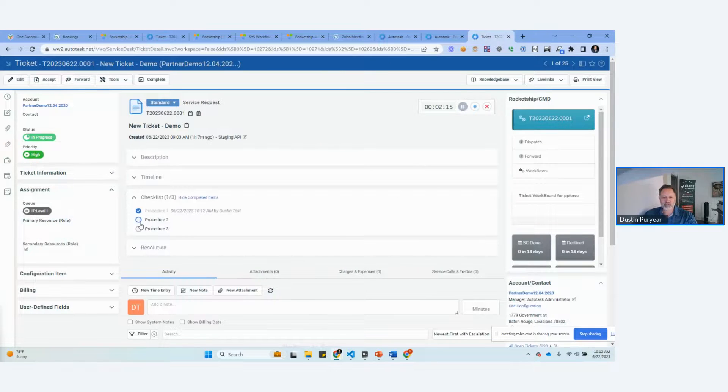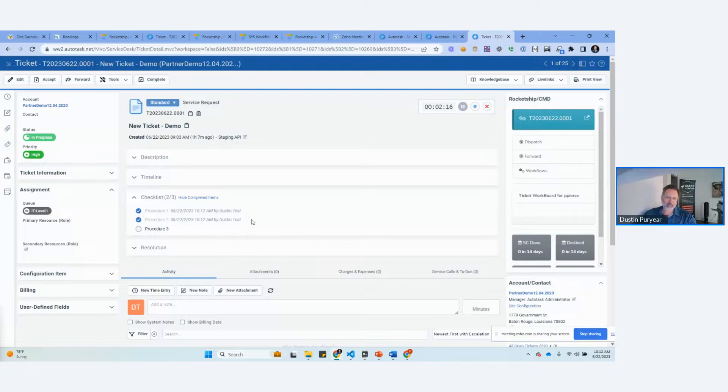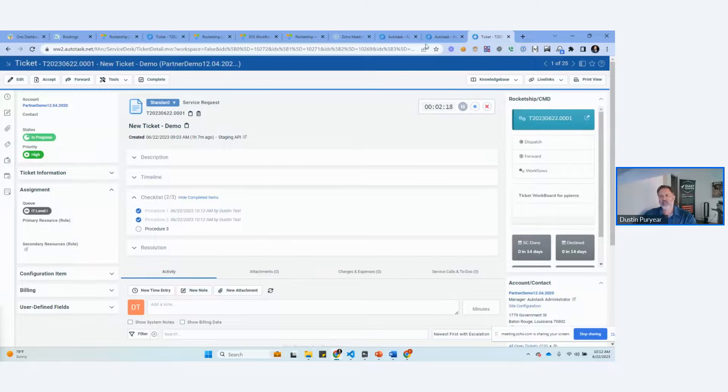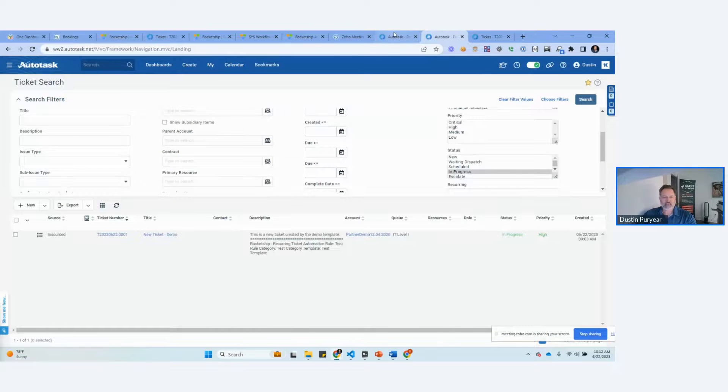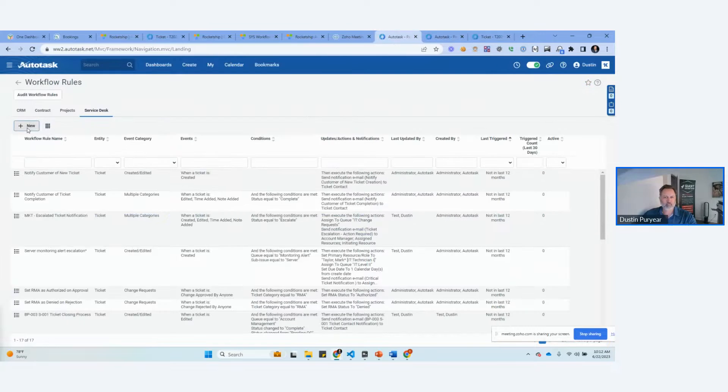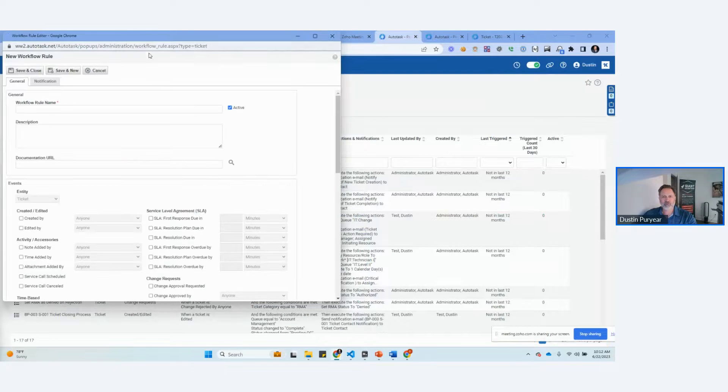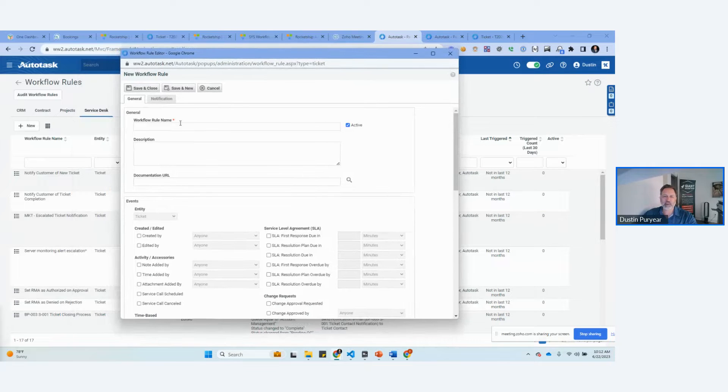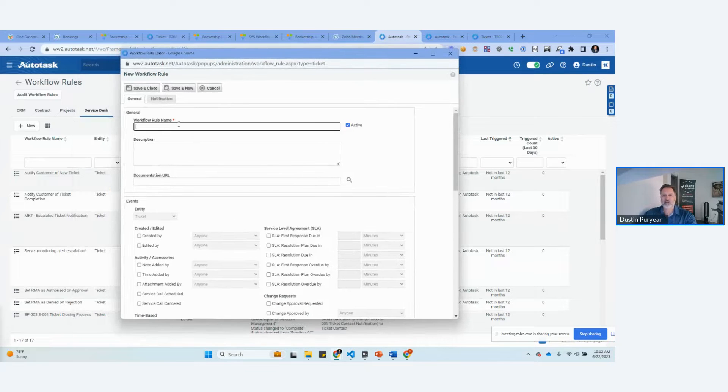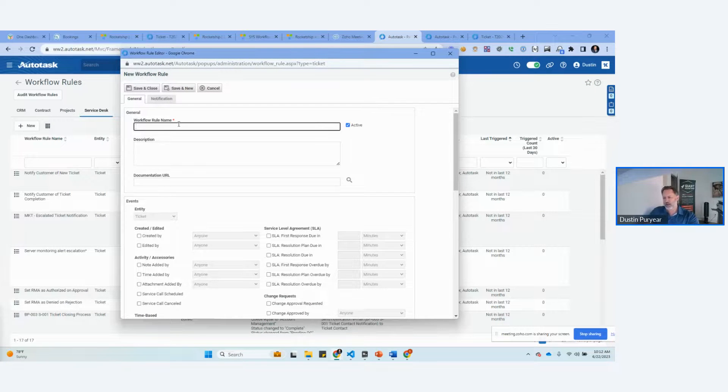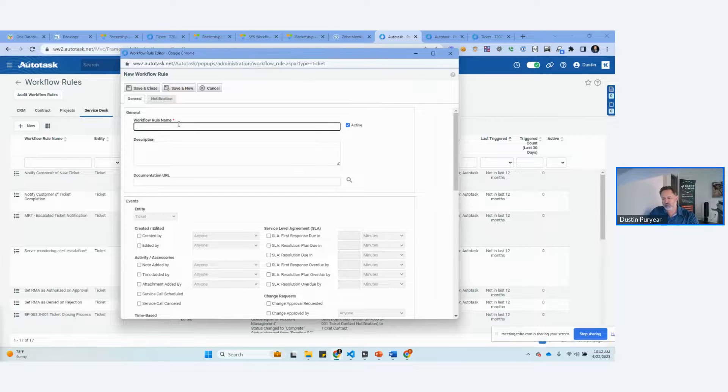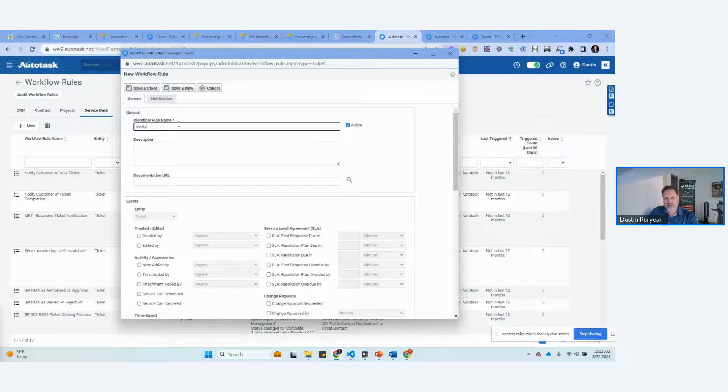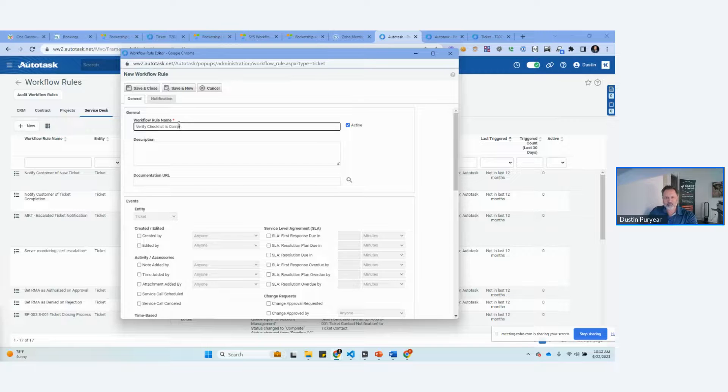Now, the next issue is how do you enforce people completing these checklists? And again, we're going to use a workflow for that. So far I've shown you how to create a checklist, how to manually add one, how to automatically add one, and how to verify checklists is complete. There's a workflow for this.